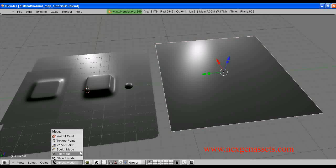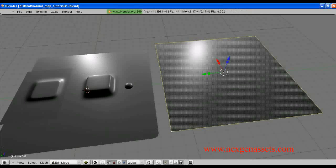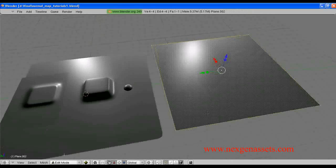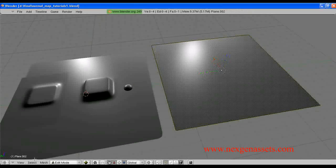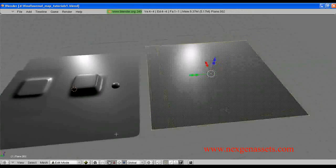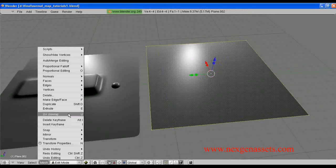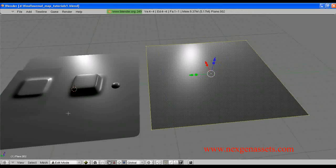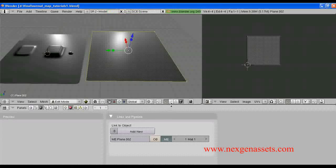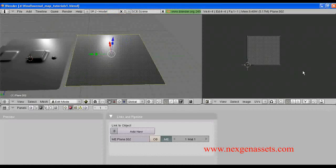We have to get into edit mode and select all the faces. Mesh — click UV unwrap. You can see Blender has done the UV unwrap for us.